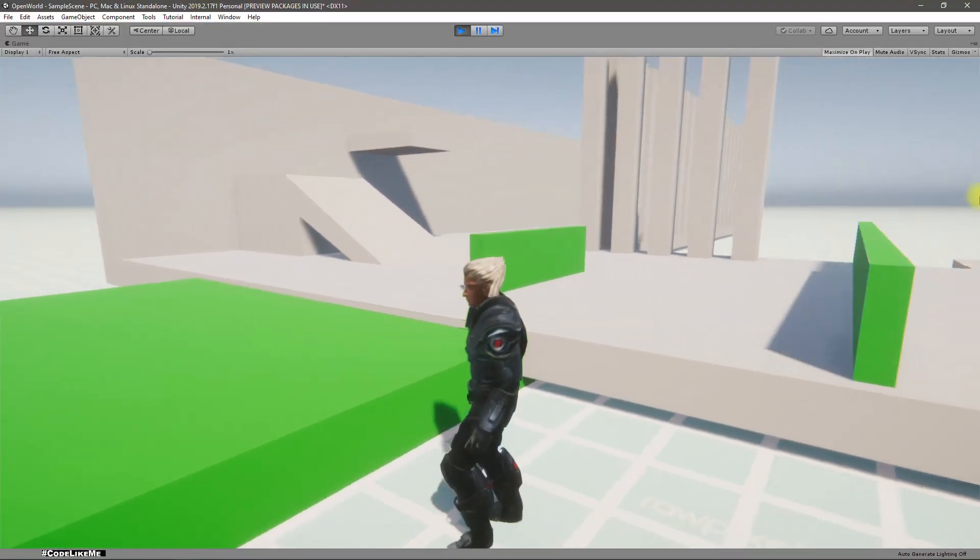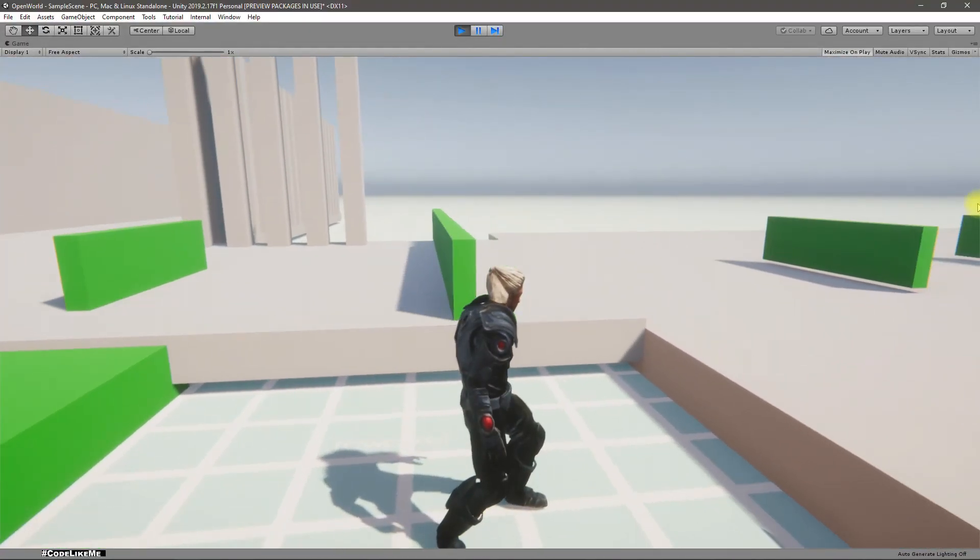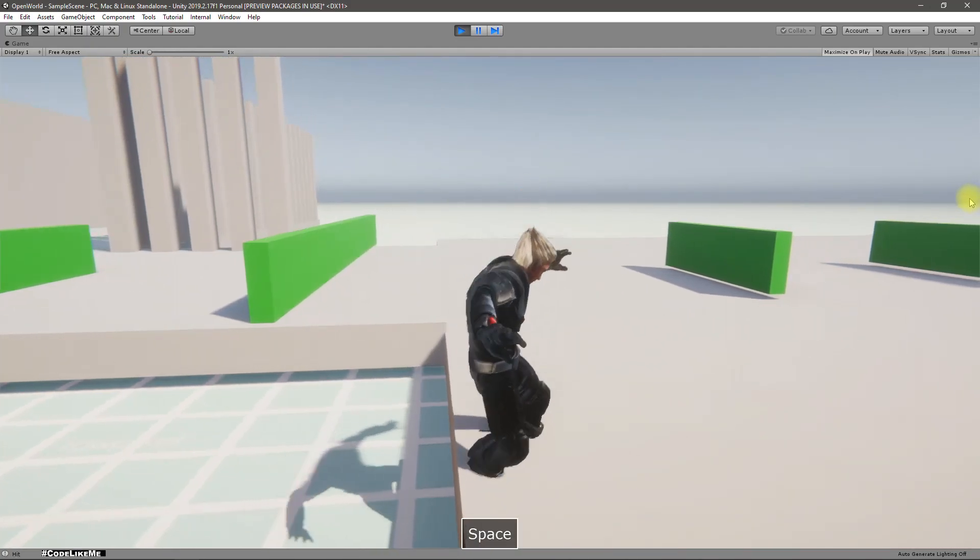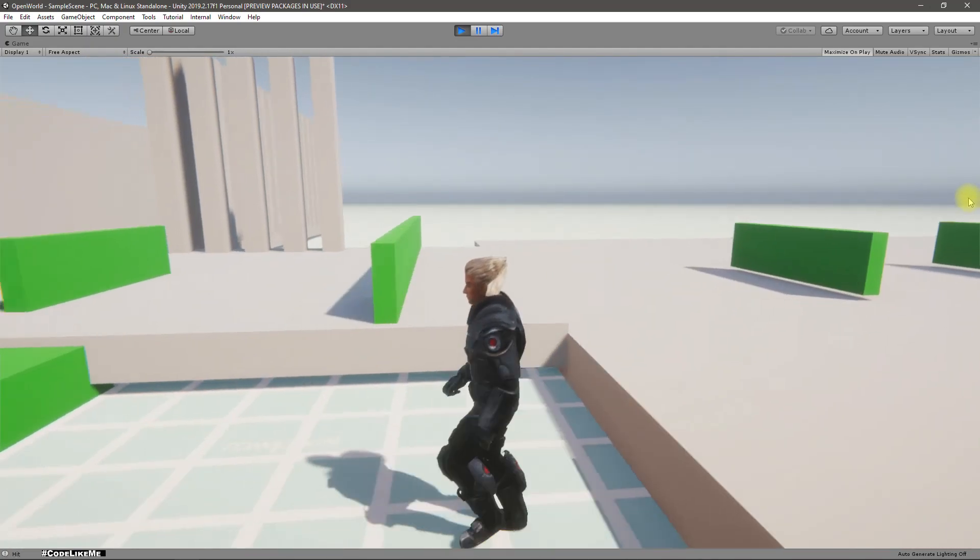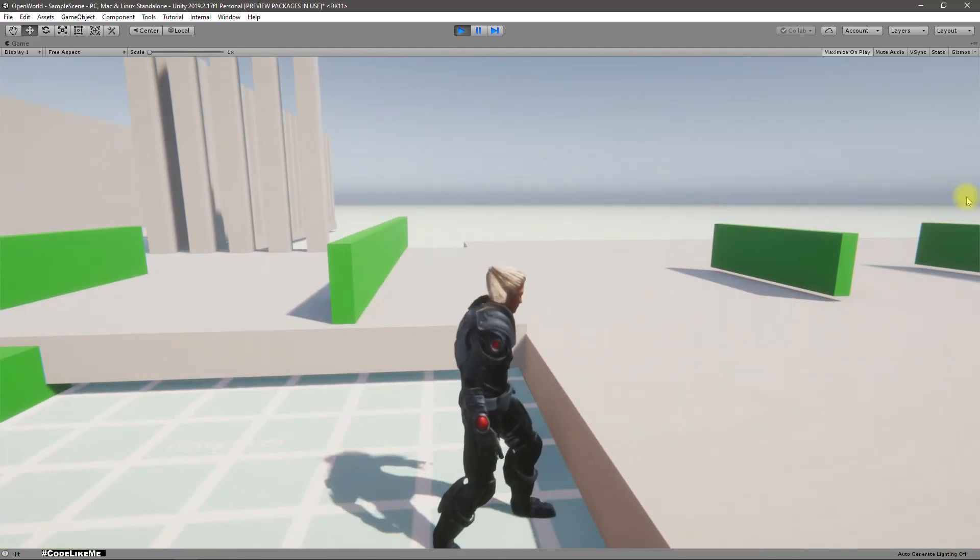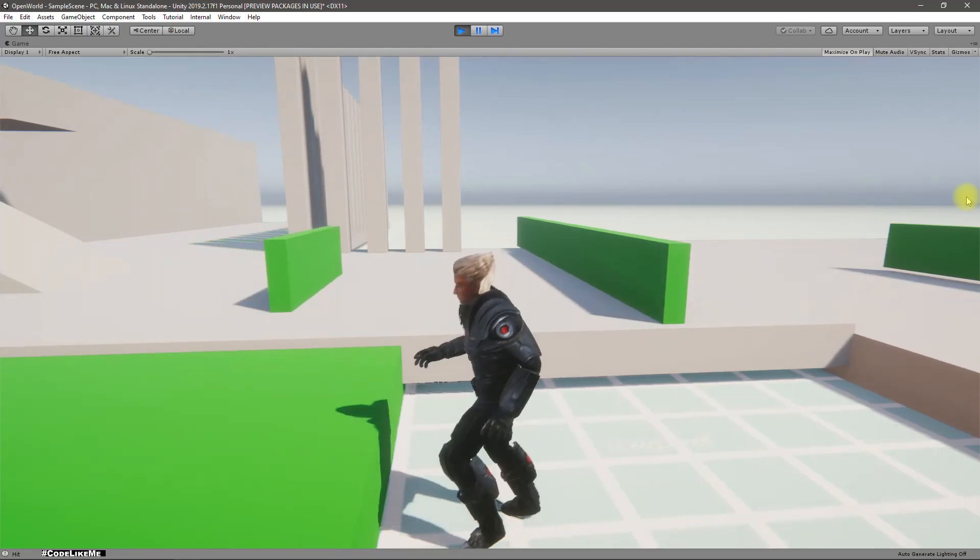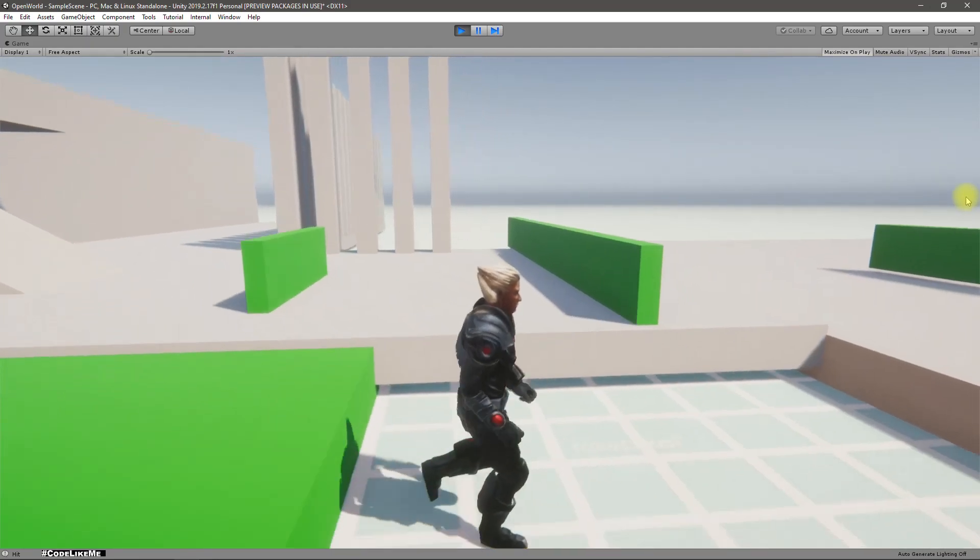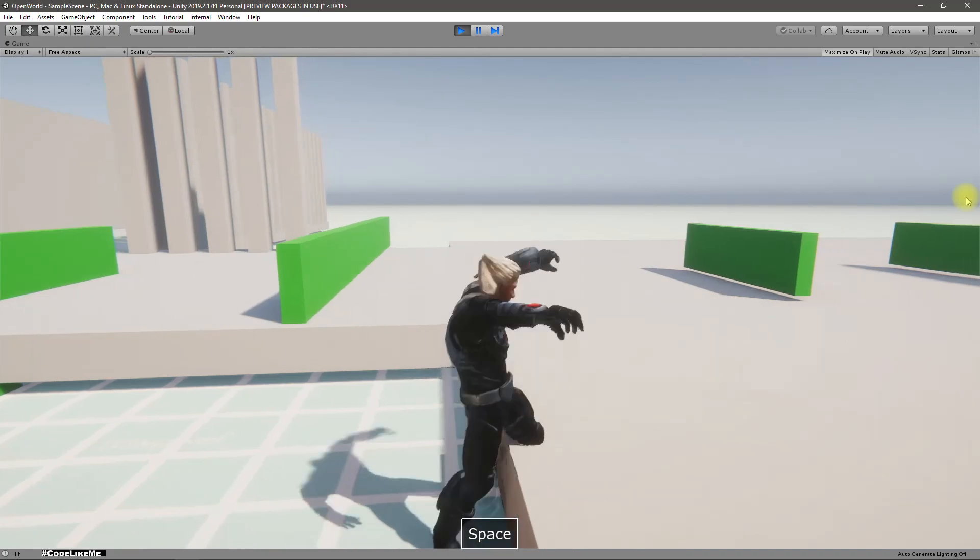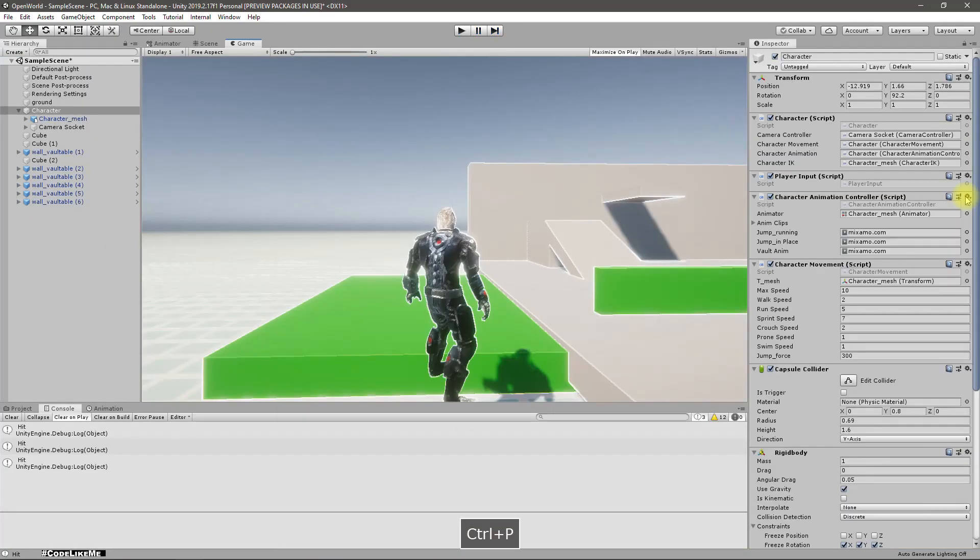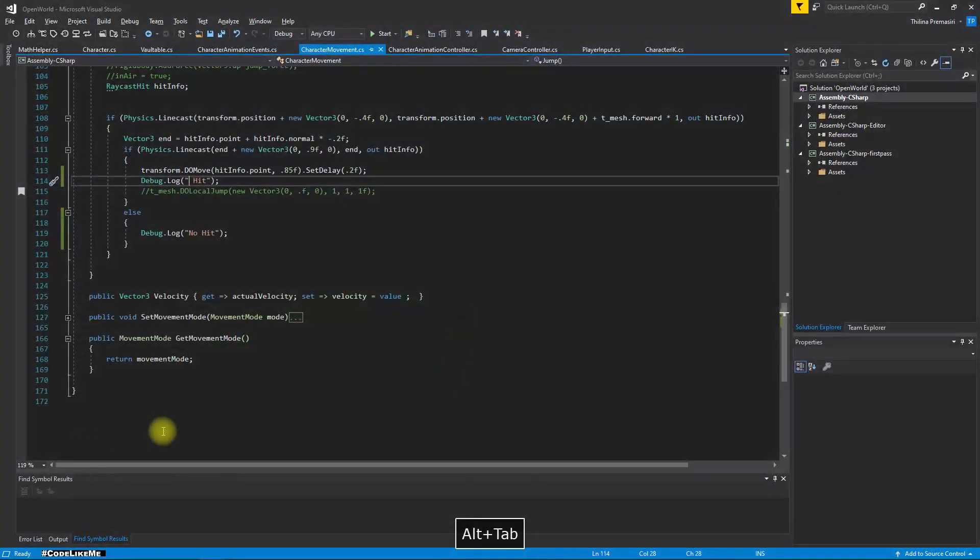So the problem with the current version is this: if I jump when I was still, it's alright. But if I jump while moving, we have that problem because we have set the movement specifically for this animation. So now let's see how to fix that problem. Let's go to the script.